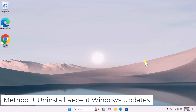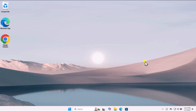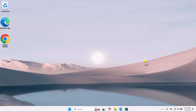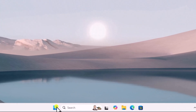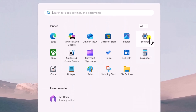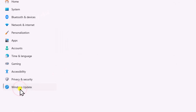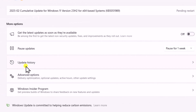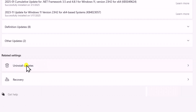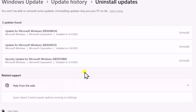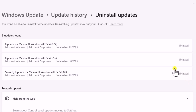Method 9: Uninstall recent Windows updates, if applicable. If the problem started after a recent update, uninstalling it might help. Click on the Windows icon, open Settings, go to Windows Update and select Update History, then click Uninstall Updates. Identify the recent update that coincides with the start of the issue, select it, and click Uninstall.